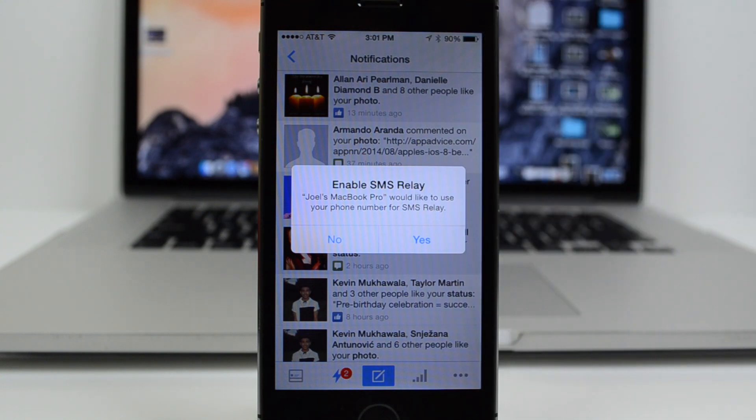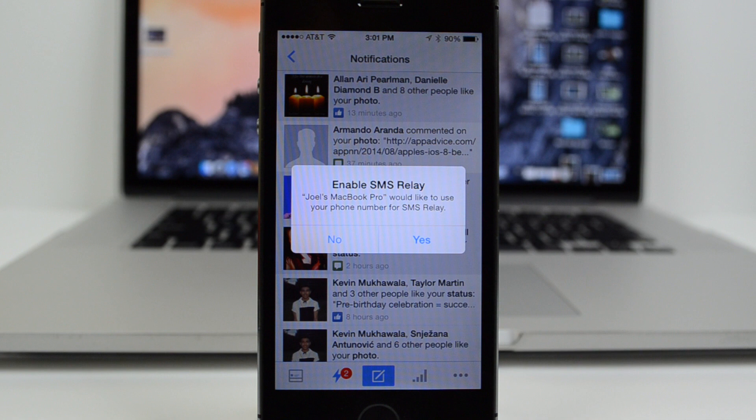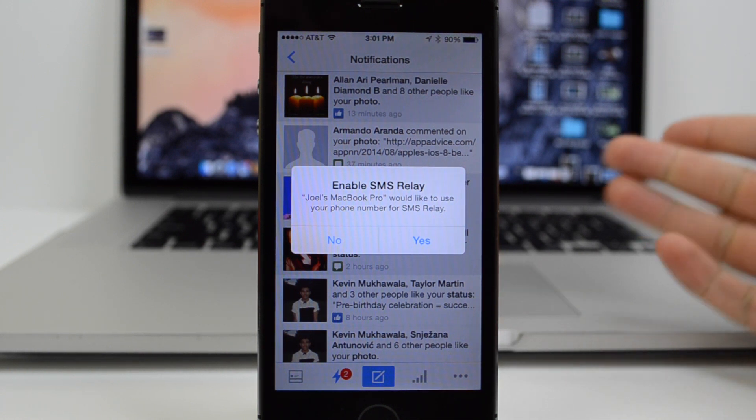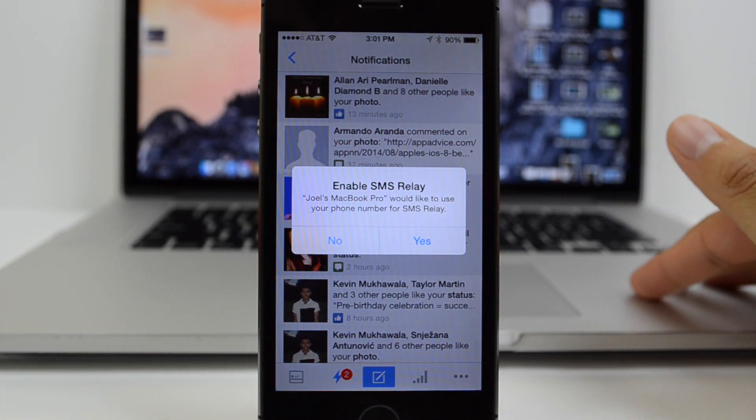Next, we have something new with SMS relay, which now pops up asking if you'd like to enable SMS relay with your Mac. SMS relay is part of the new continuity features between OS X Yosemite and iOS 8.